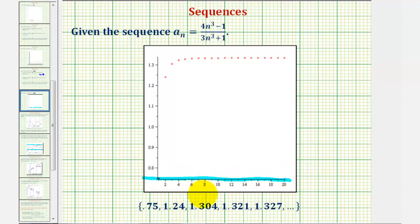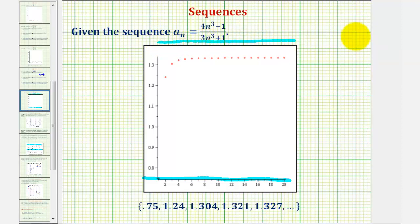For the upper bound, if we don't recognize this is approaching four-thirds, it would be safe to say the upper bound is 1.5, which may be somewhere up here. Because our sequence has a lower bound and an upper bound, this is a bounded sequence.